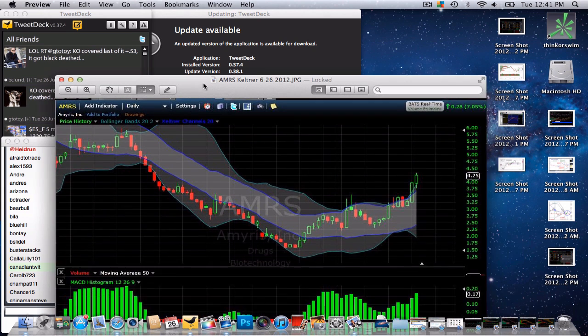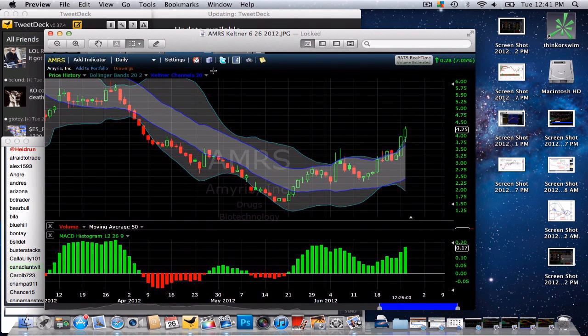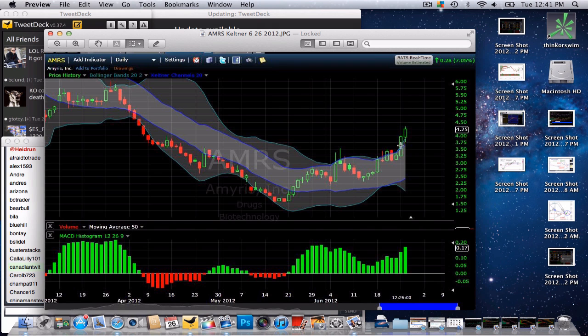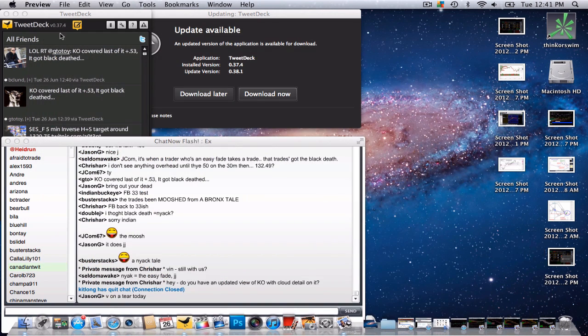And then I was just on the Keltner channels when Bollinger Bands pull within and then break out. This is a buy signal here. So just something I'm looking at. Again, this is Cousin Vinny coming to you from DayTrader Bootcamp with an intraday chart on AMRS.